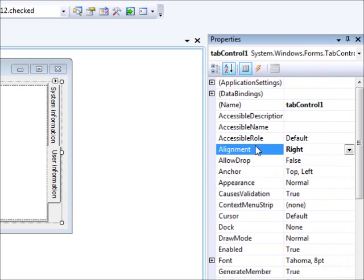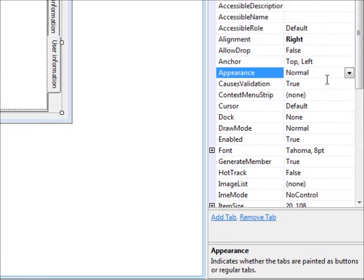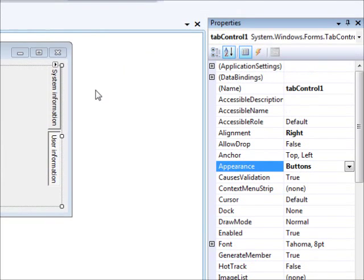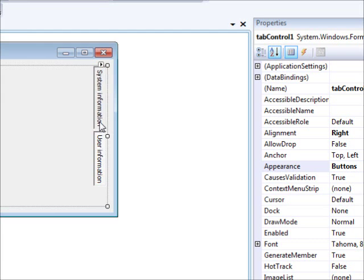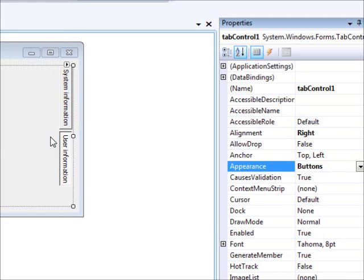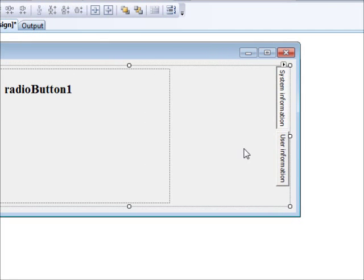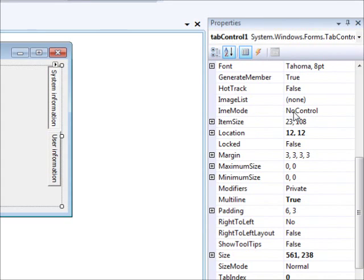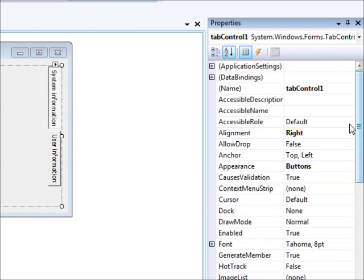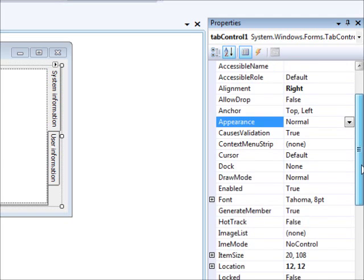Most of these properties are self-explanatory when you read the description that appears in the Properties window. You can also change the Appearance property to make tabs look like buttons — they look like buttons when pressed. There's also a flat buttons option. I'll change the Appearance back to Normal so it goes back to the default tab style.